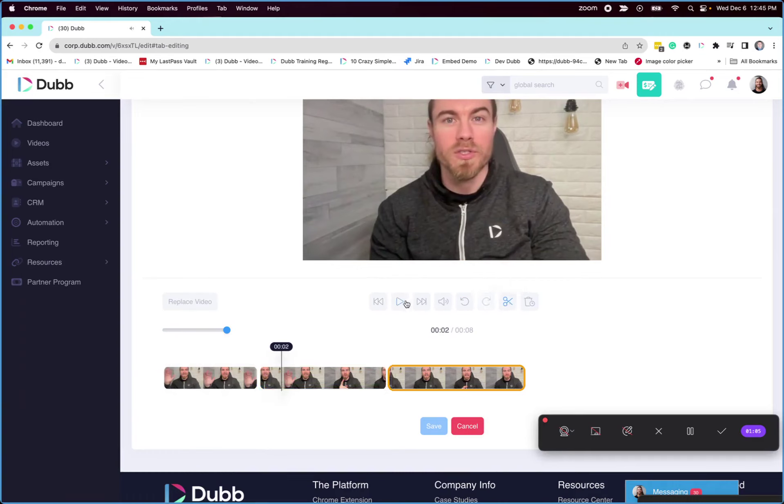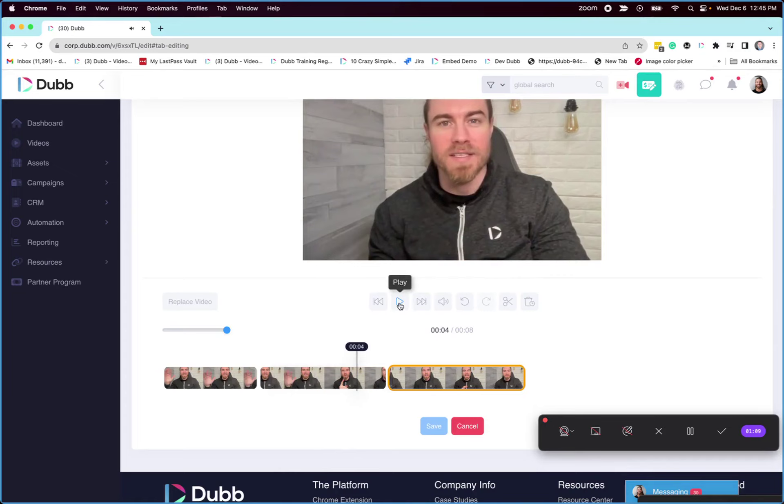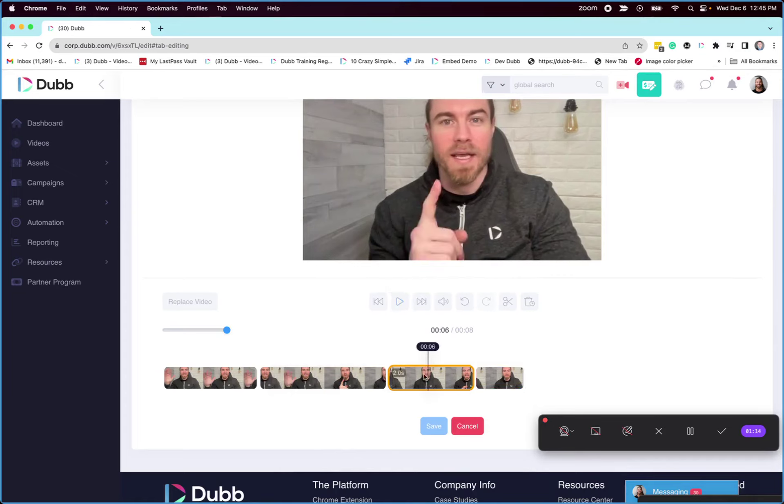Select, and then play to the part where you want the trim to stop, and then split the clip again. Then you can delete that section that you just isolated.